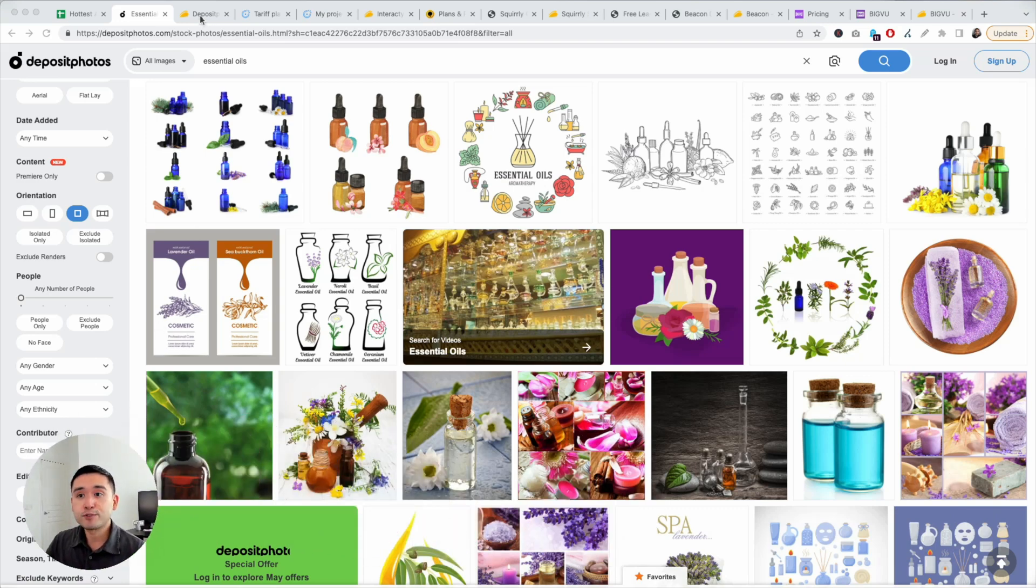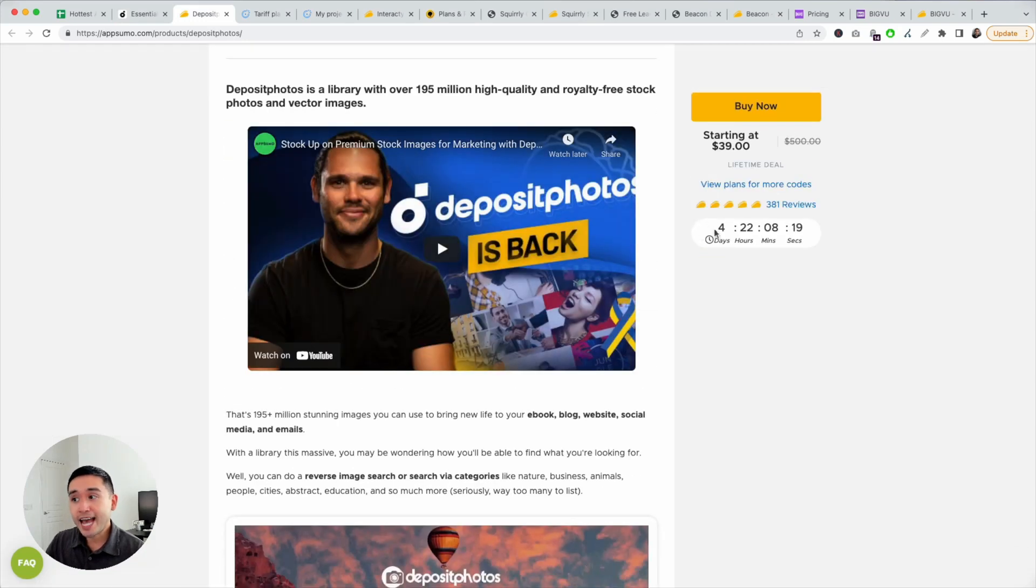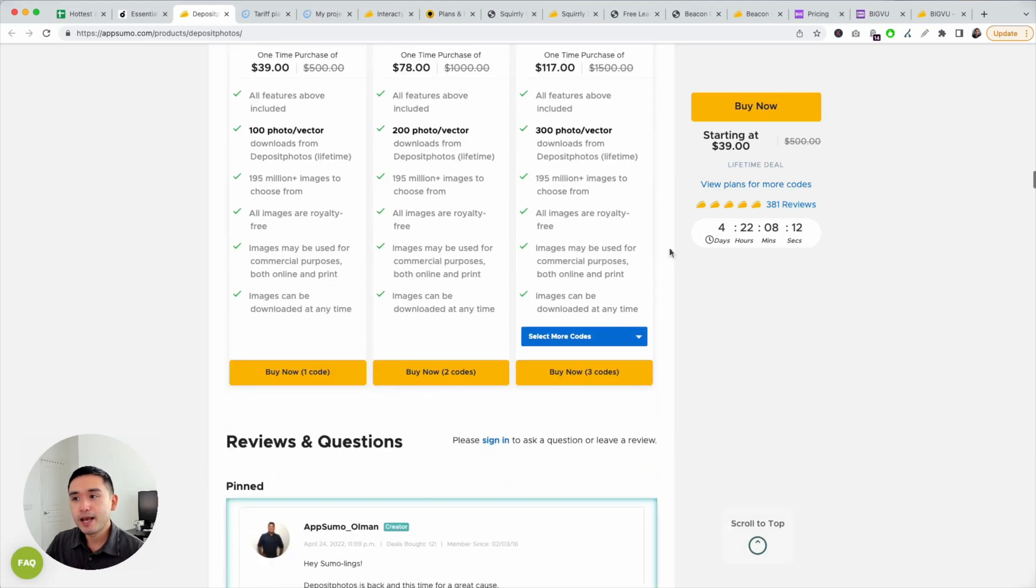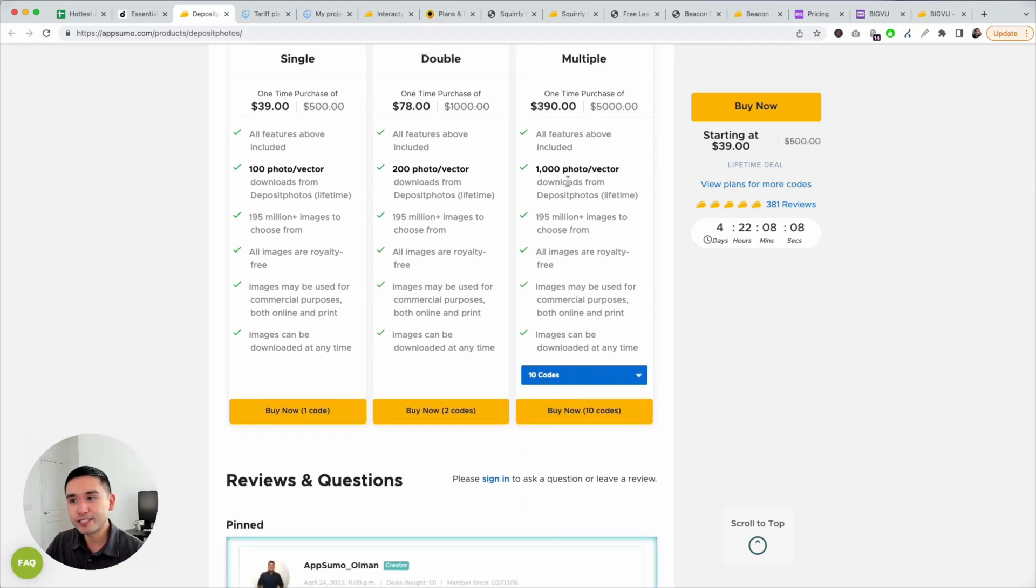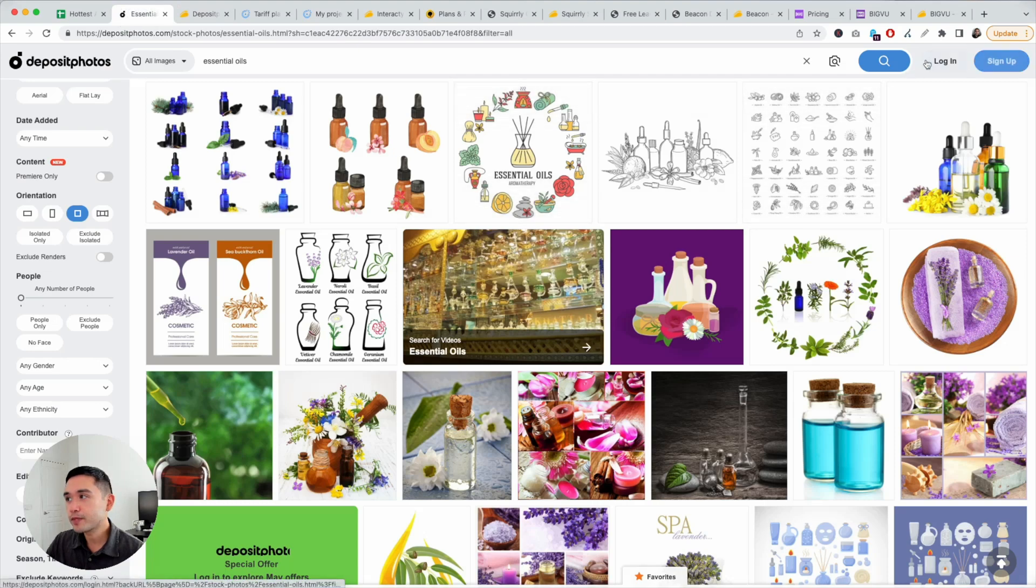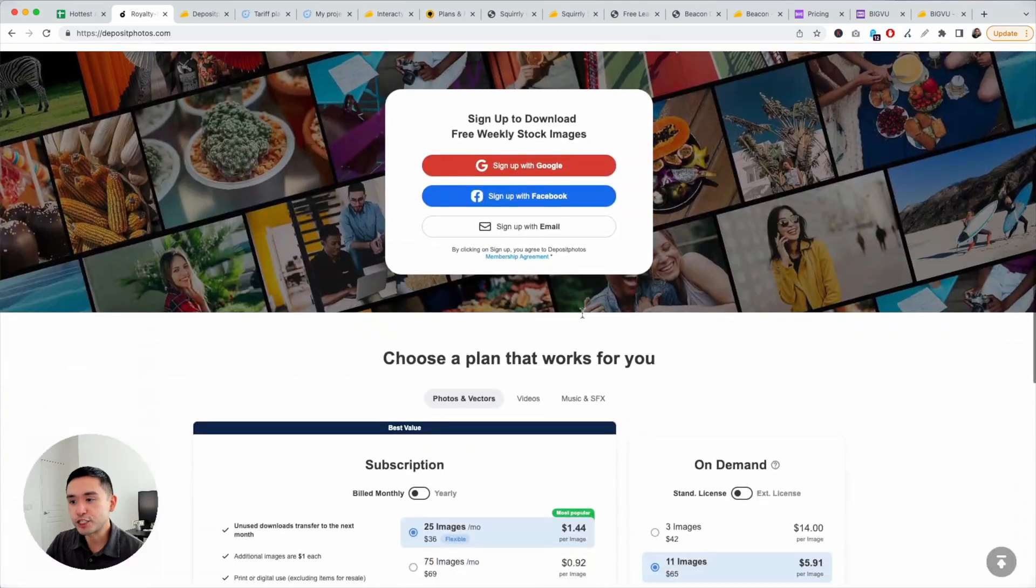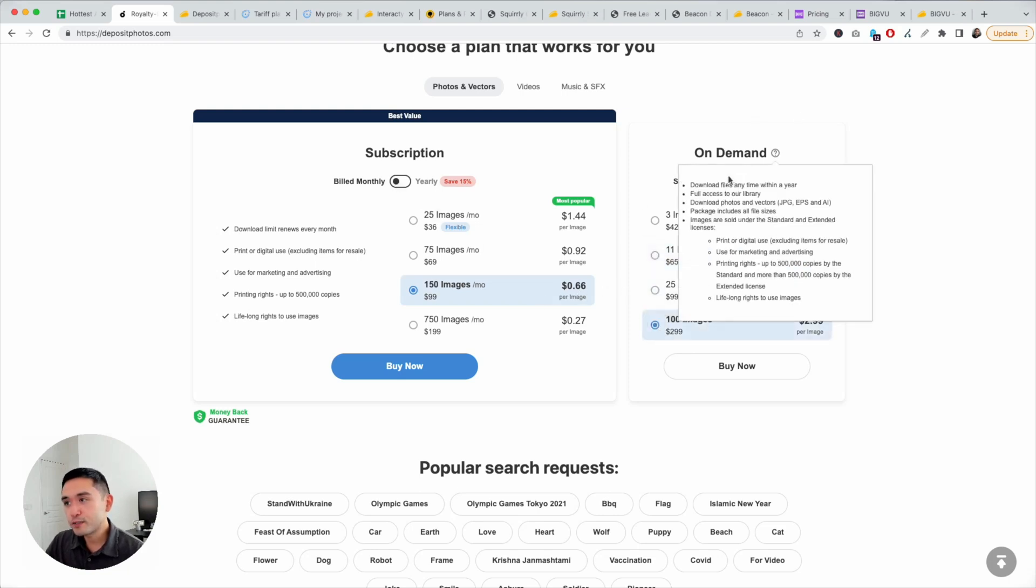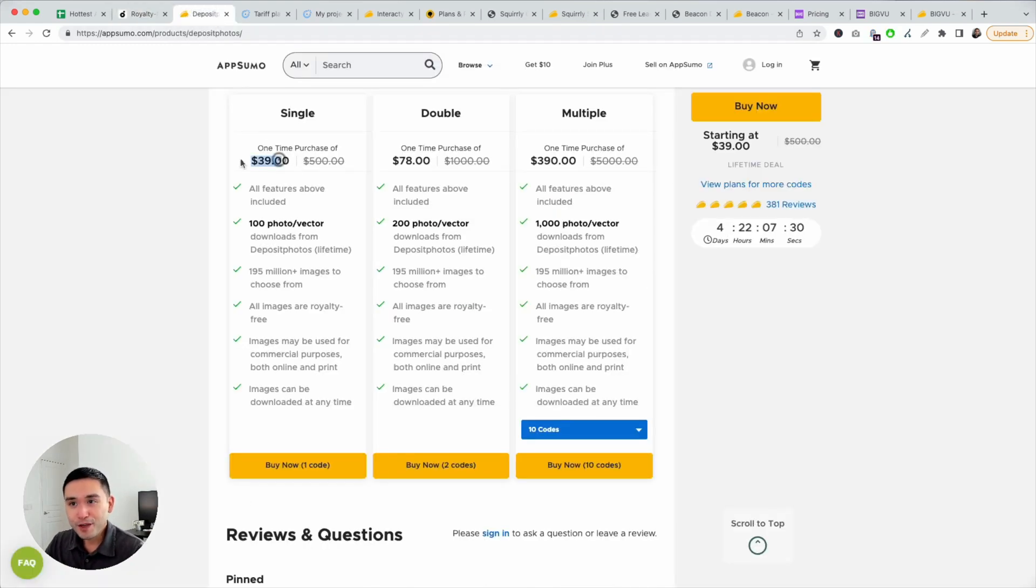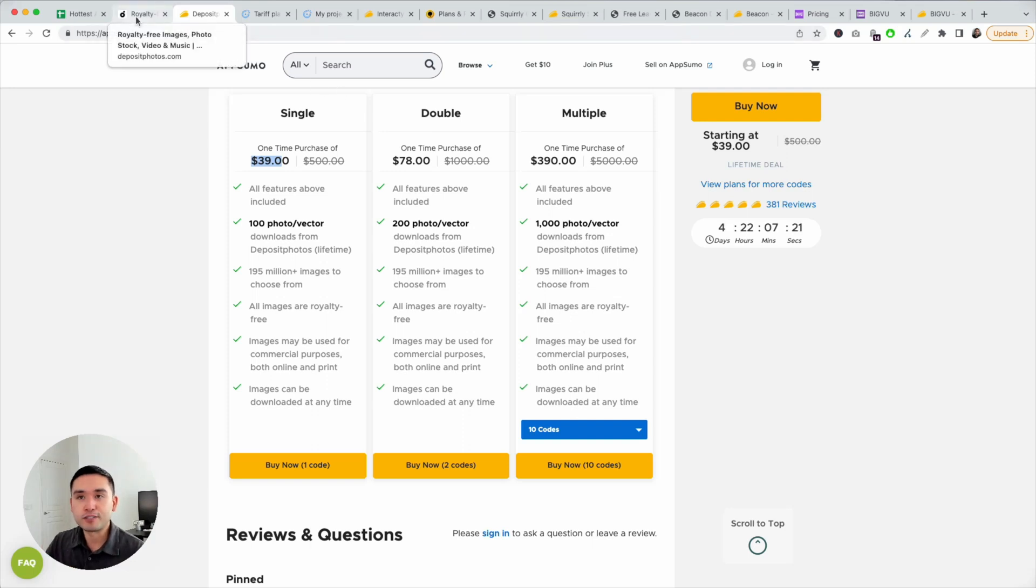The AppSumo deal starts at $39 and it's ending in a little over four days as of this recording. So if you want to claim this, get it today. I would recommend full stacking 10 codes because you will get 1,000 photos and vectors. That's actually pretty cheap. So if you look at the standard pricing, for $150, it's $0.66 per image. Or if you just buy it on demand, it's $2.99 per image and that's $300. So would you be paying $300 or $39? It's a no-brainer. Get this deal. I've purchased multiple stacks every single year, every time it goes on.